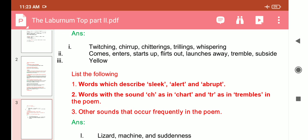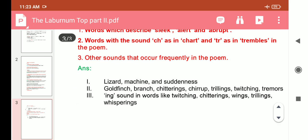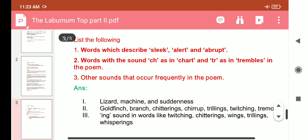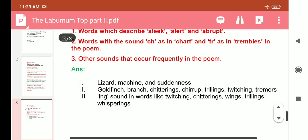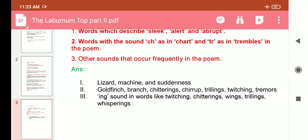List the words with the sound 'ch' as in 'chirrup' and 'tr' as in 'tremulous' in the poem. Words with 'ch' sound: goldfinch, branch, chitrings, chirrup. Words with 'tr' sound: thrillings, twitching, tremors. Other sounds that occur frequently in the poem include the 'ing' sound in words like: twitching, chitrings, rings, thrillings, whispering.